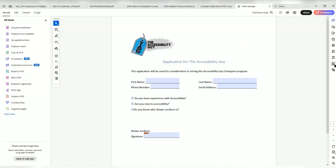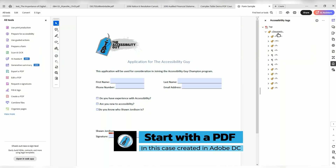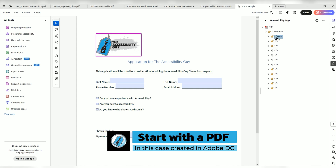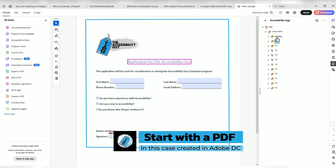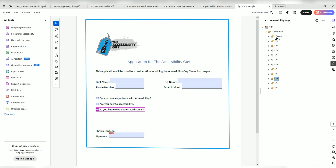I have a form that has been created using Adobe Acrobat Pro DC and it currently is accessible. We have our figure tag, H1, our form fields — everything looks pretty good.